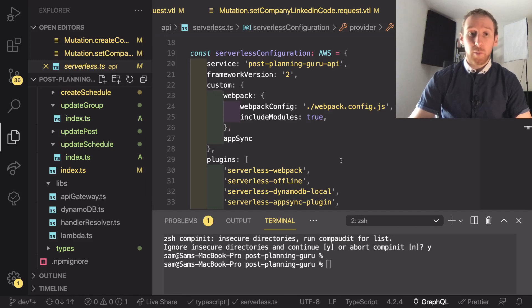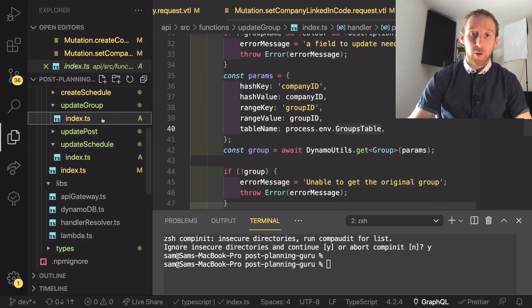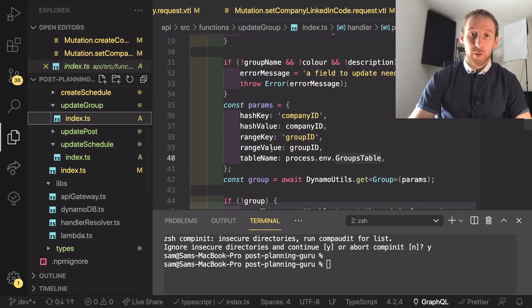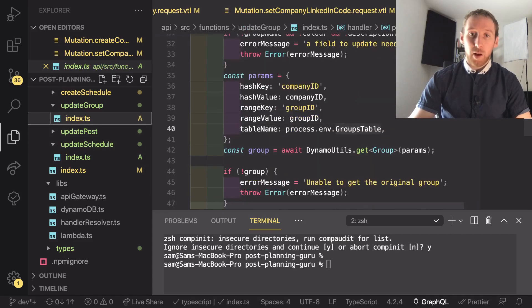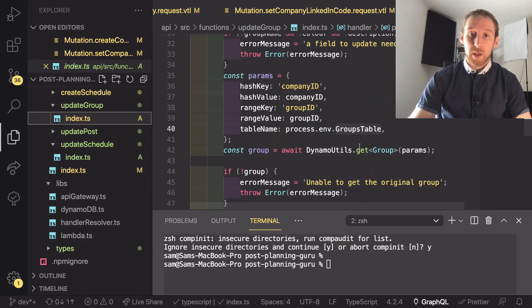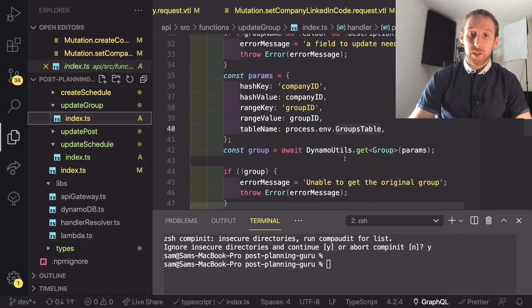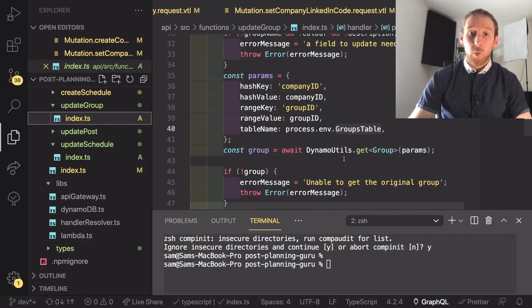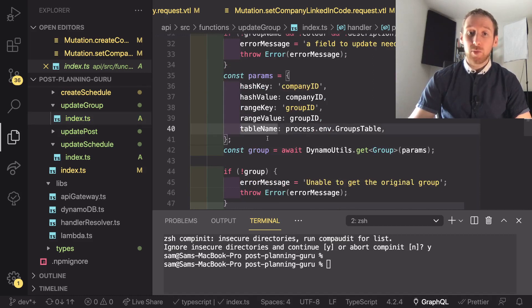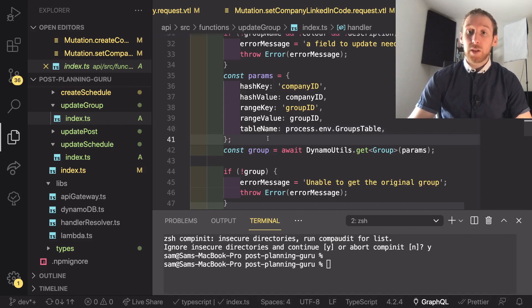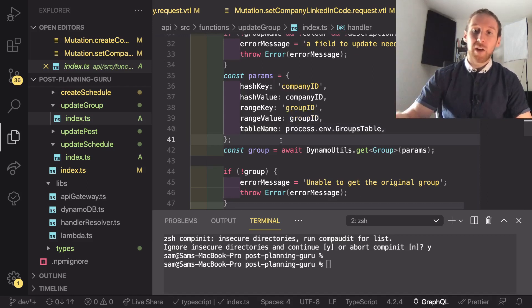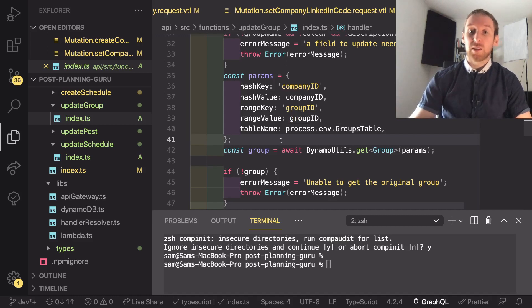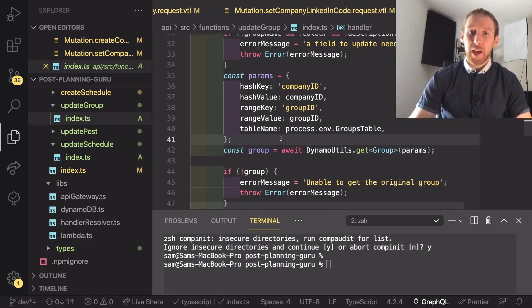If we start by looking inside one of our lambdas, I'm going to open one of those up and find the part where we're passing the parameters into the get query. What we need to do is pass in a table name. Because we're using serverless and the table name isn't necessarily known at the start, we don't want to have to hard code it for each environment because then we're going to have to change that and add a load of logic.